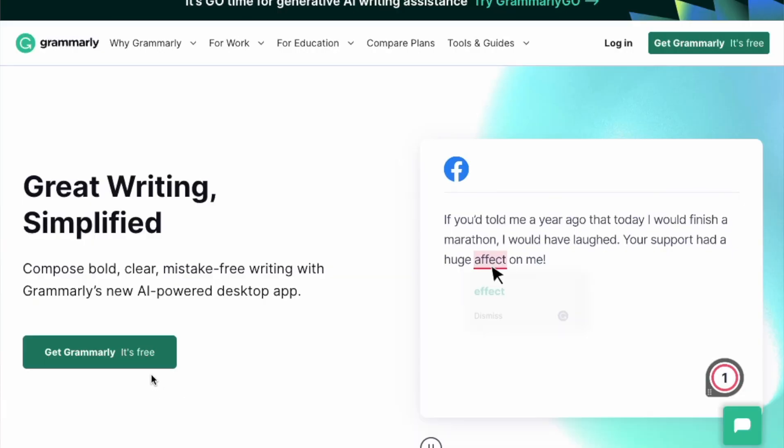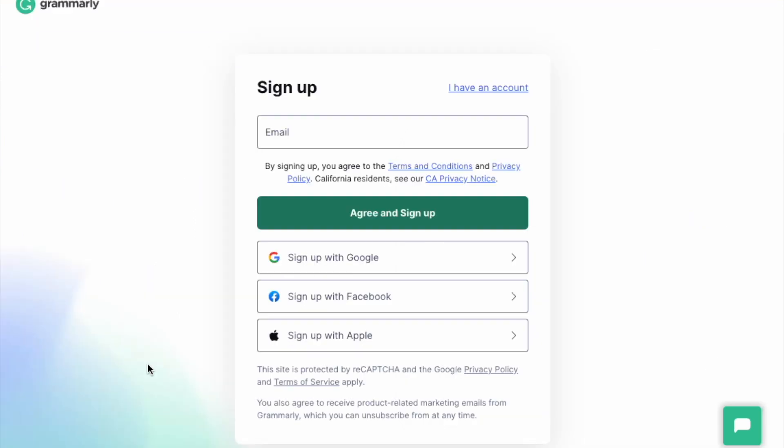First things first, make sure you have Grammarly downloaded to get AI writing assistance directly where you write, and subscribe to this channel for AI writing tips.